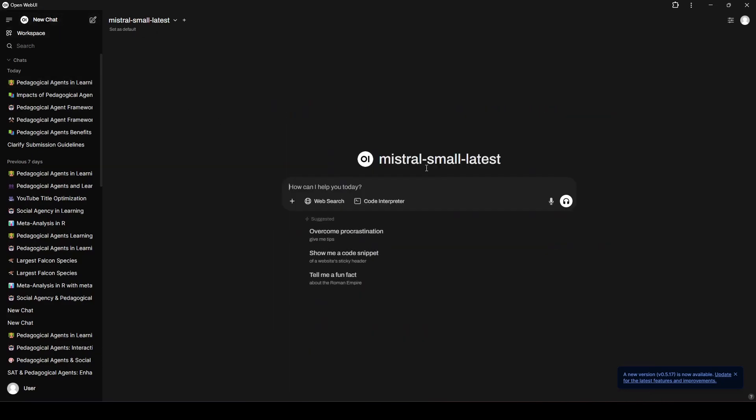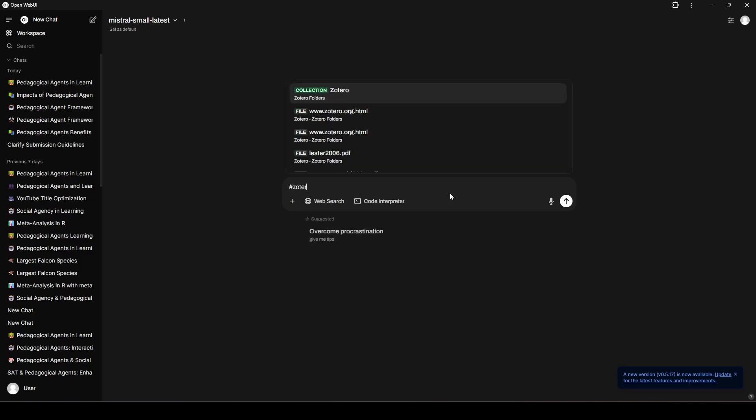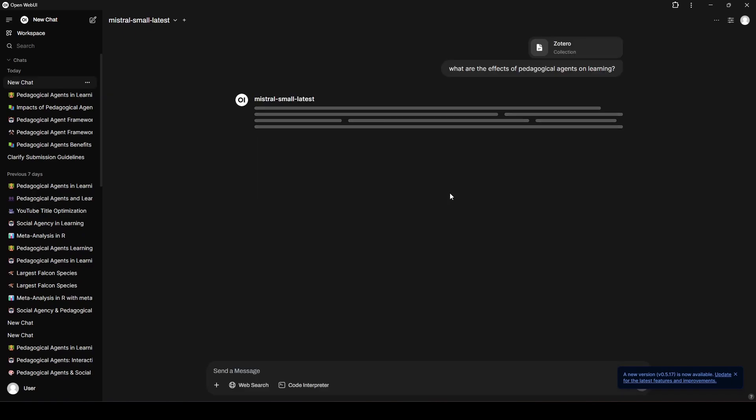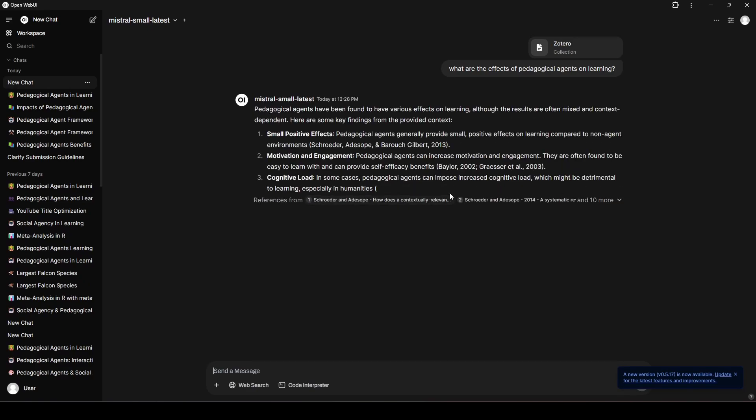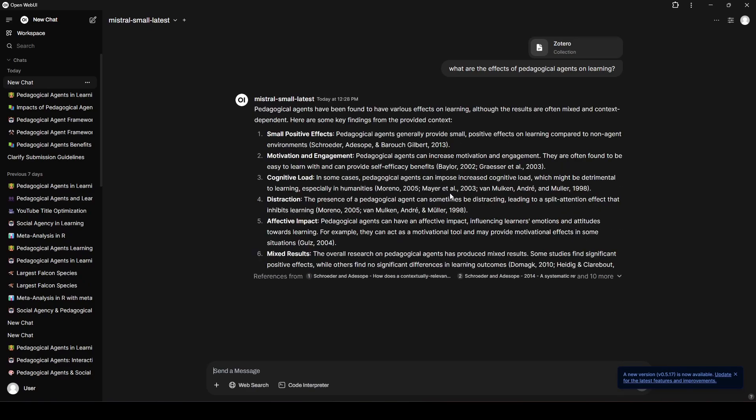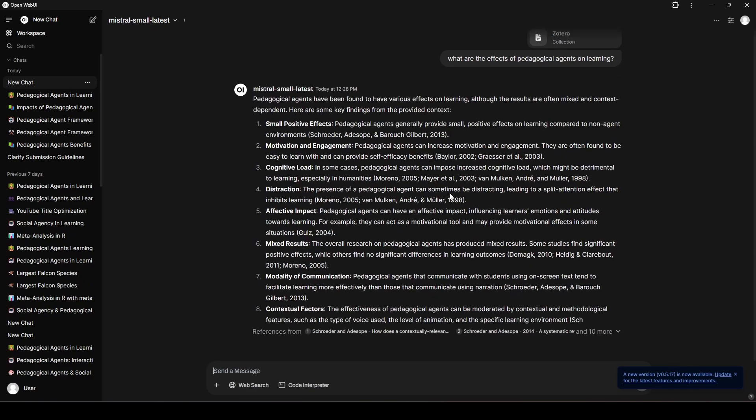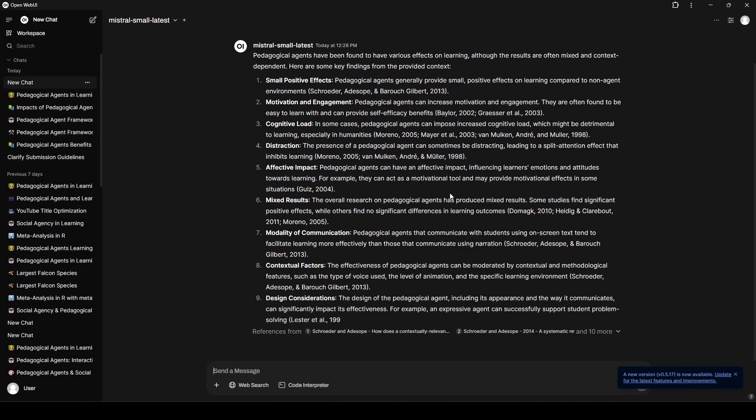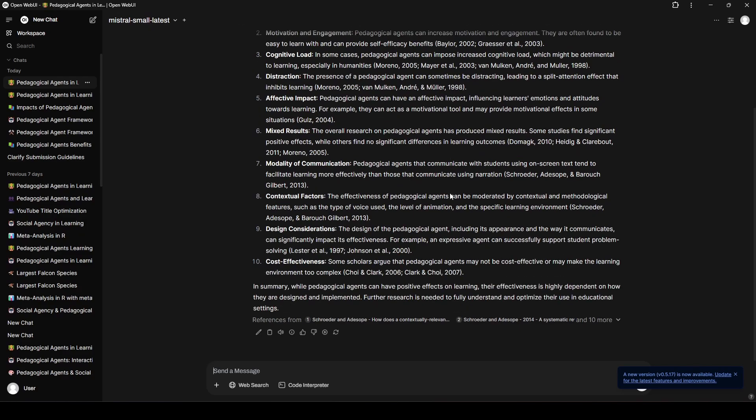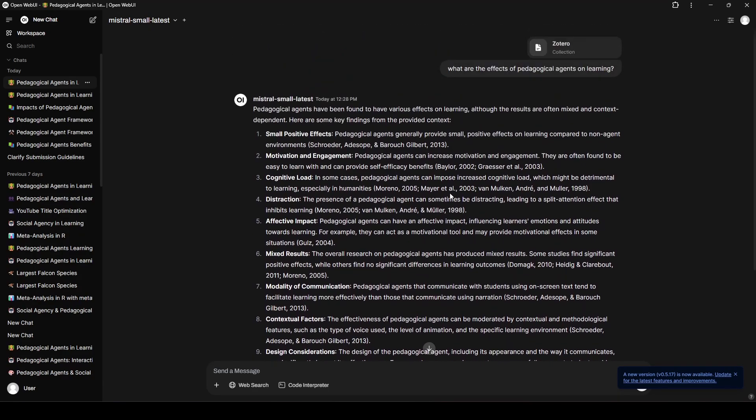My main Zotero database is about 1,400 papers. And if I ask a question here, I say, what are the effects of pedagogical agents on learning? You can see this takes almost the exact same amount of time, except now it's combing through 1,400 studies instead of combing through the 47 studies before. With Notebook LM, I think there's a limitation to how many PDFs you can upload. You don't have that problem here. With this system, you can upload as many papers as you want into your knowledge base, and you can have Mistral reference it. So, to me, that is also kind of a game changer, because that opens up a lot of opportunities.